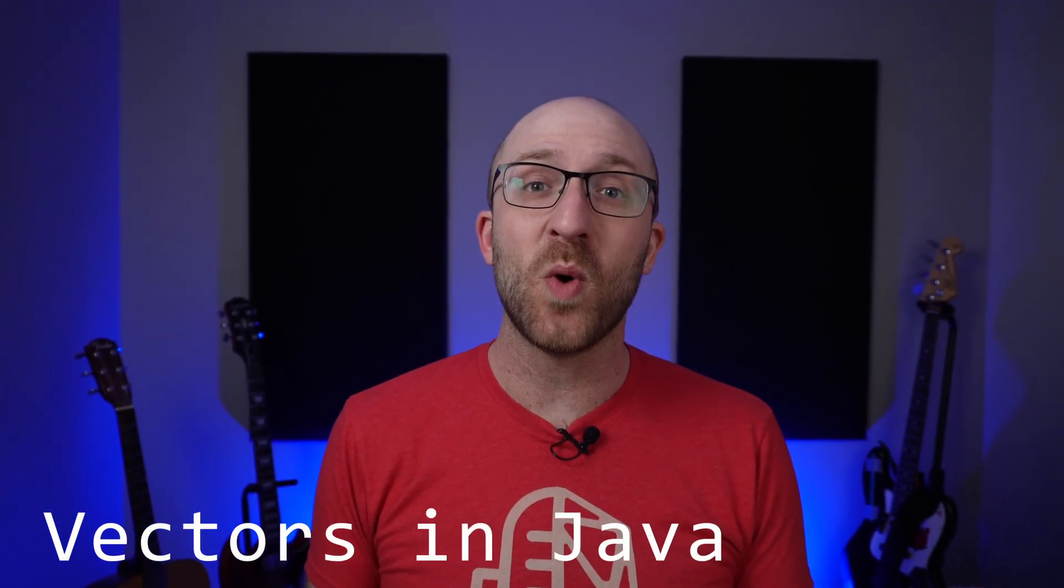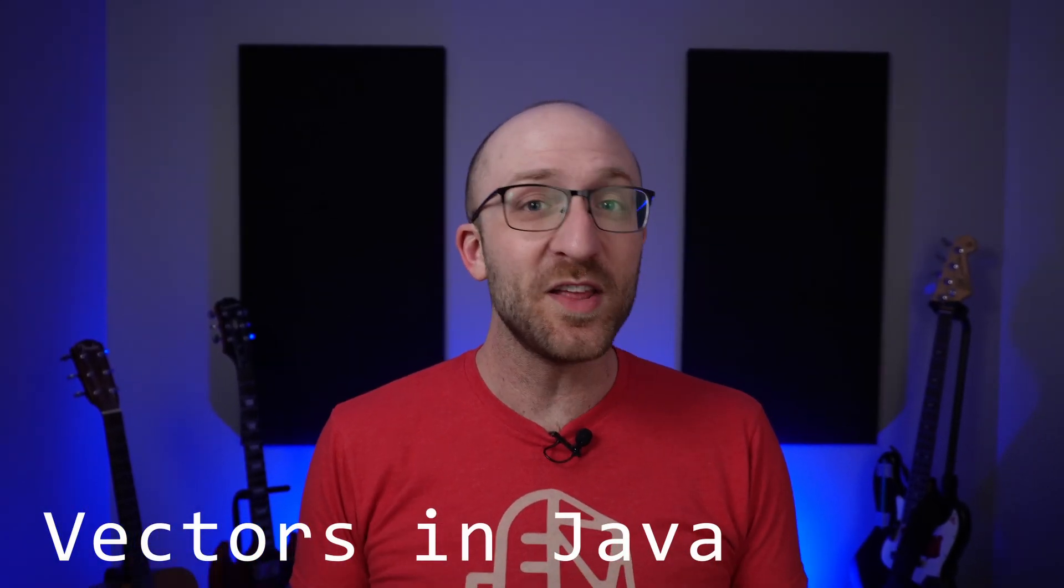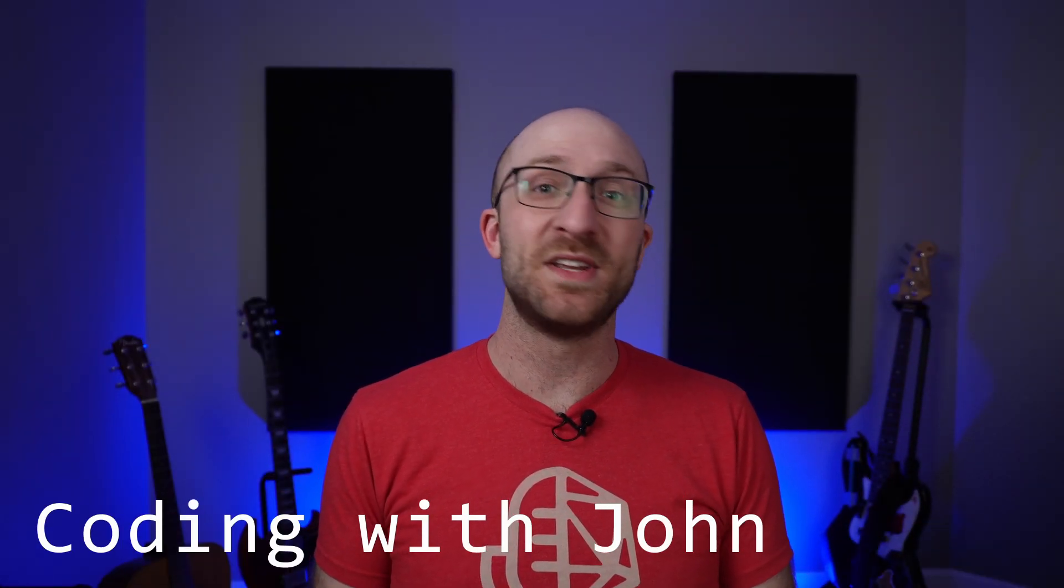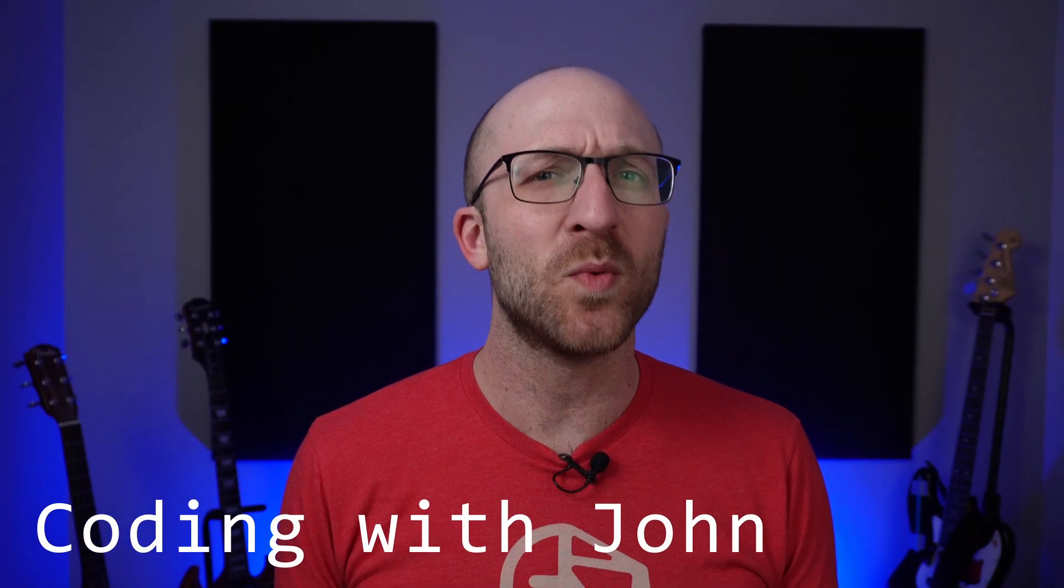If you've been programming in Java for a while, you're definitely familiar with ArrayLists. But what about Vectors? And if you have heard of them, you were probably just told to never use them. But why?